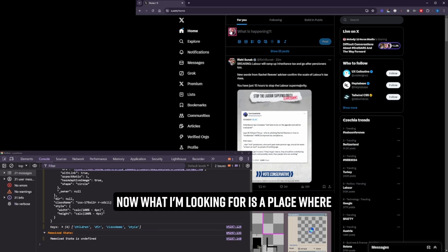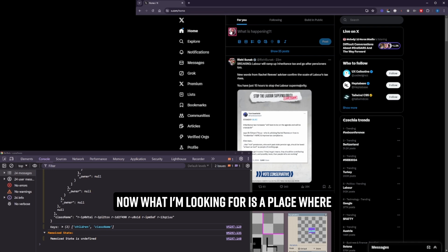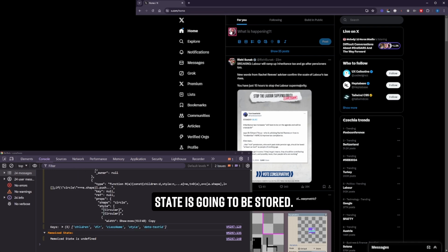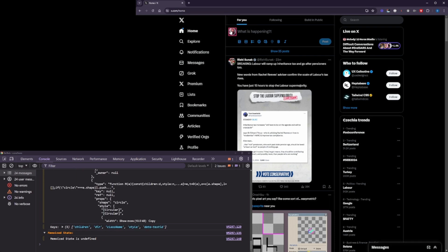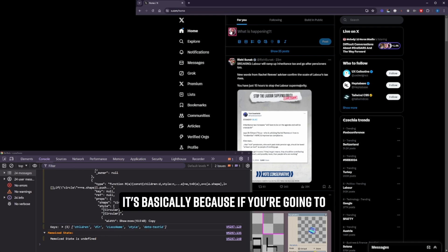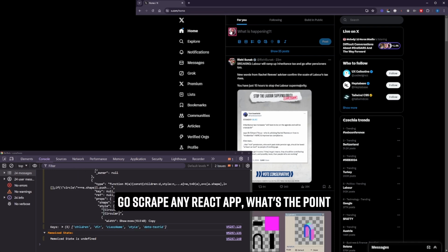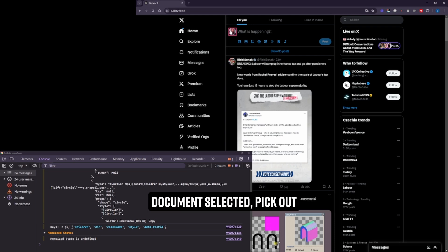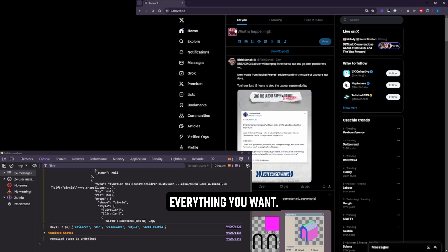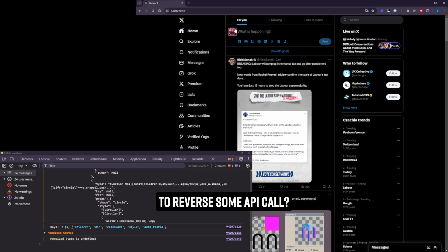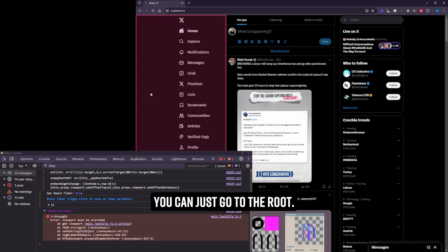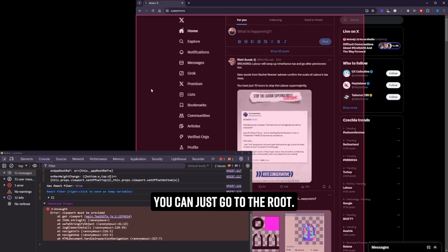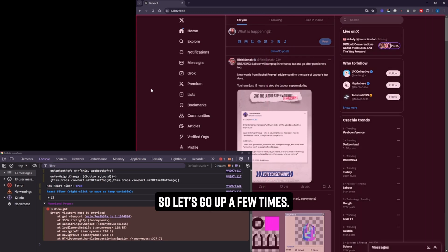Now what I'm looking for is a place where state is going to be stored. Why am I doing this? It's basically because if you're going to go scrape any React app, what's the point in trying to painstakingly go through and grab the right document selectors, pick out everything you want. What's the point in trying to reverse some API call? You can just go to the root.